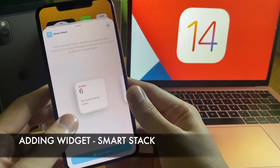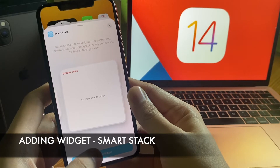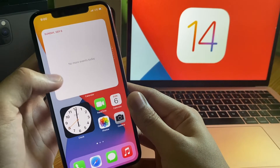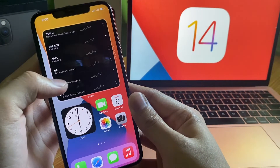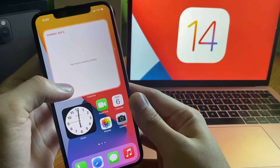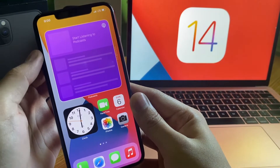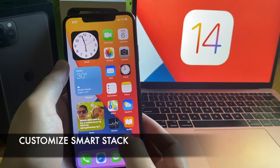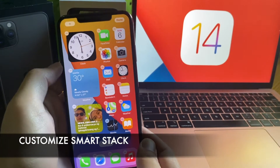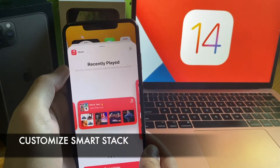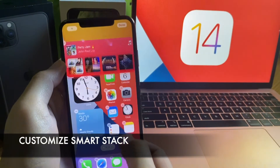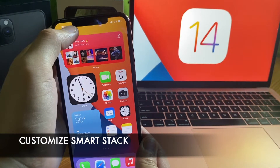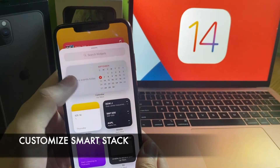Then choose SmartStack. It is a set of widgets you can swipe through that uses on-device intelligence to surface the right widget at the right time based on factors like music, stocks, and podcasts.